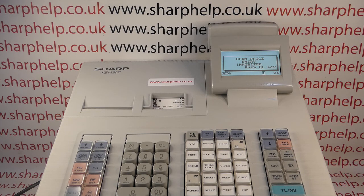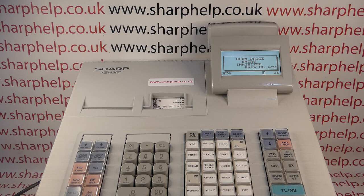Today's video from Sharper — we're taking a quick look at the open price entry inhibited error message on the XEA 307 register. The process for clearing it will be the same on the 407 and 507 as well.